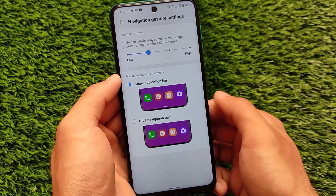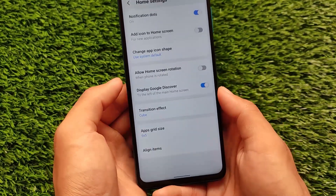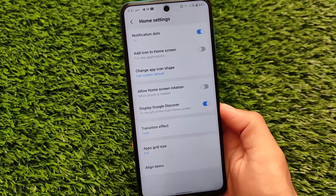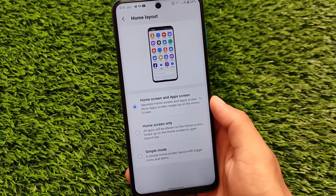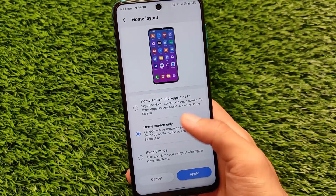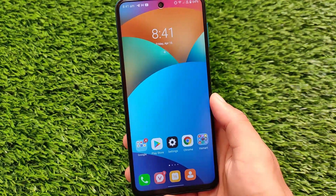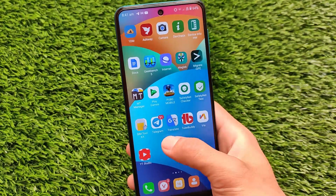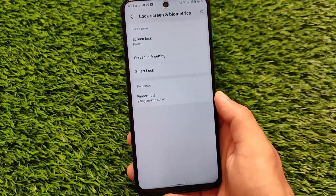Almost everything seems to be working well. The default launcher has an icon shape setting but doesn't allow customizing the icon pack directly. The home layout is a good feature — it comes with simple mode, home screen only, and home screen plus app screen options. You can also adjust transition effects by going into the home settings.